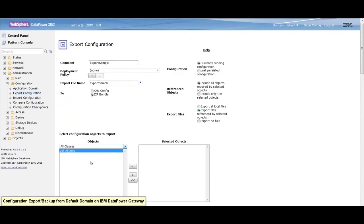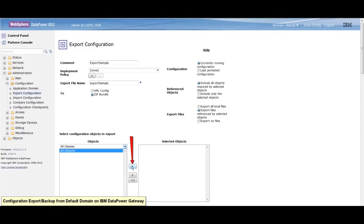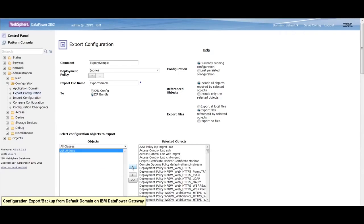A list of all instances of the selected object class appears in the list box on the left hand side. Click the right arrow button to move the selected object instances to the selected object list.